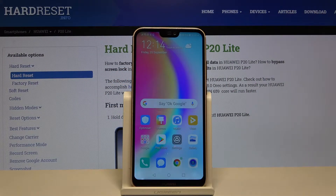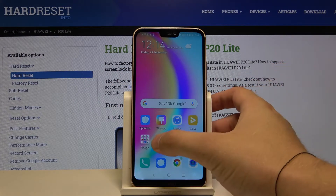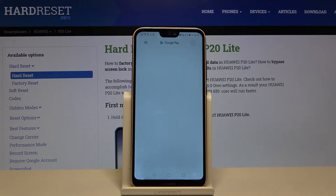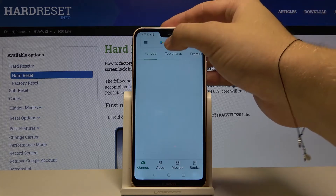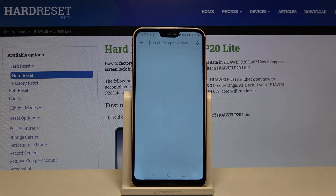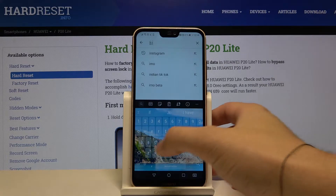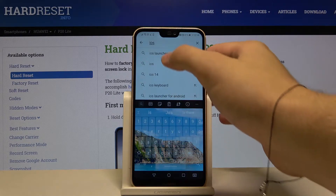Welcome! If you want to get iOS Launcher on your Huawei P20 Lite, let's go for the Play Store. After that we have to tap on the search bar and type iOS Launcher.